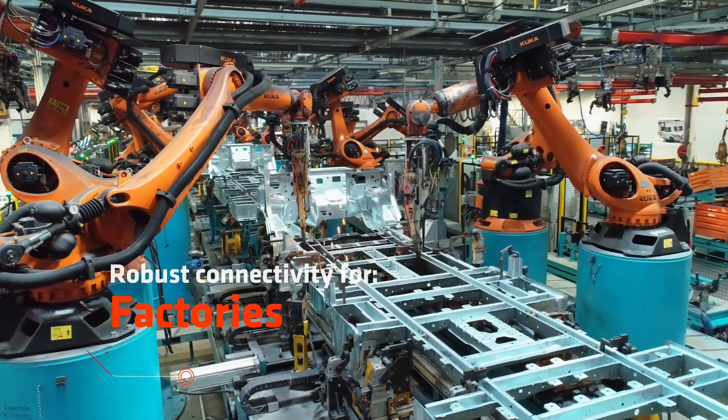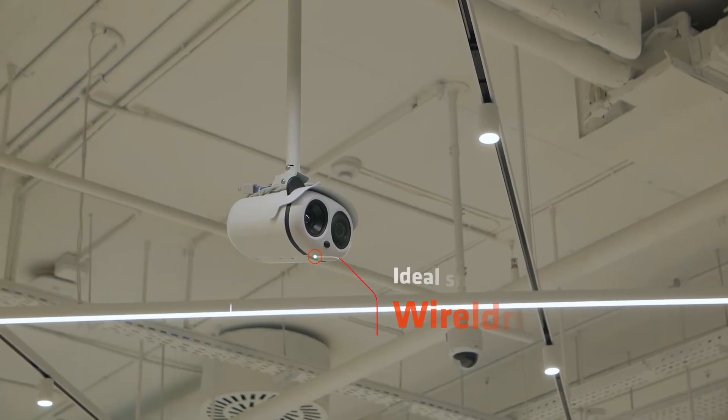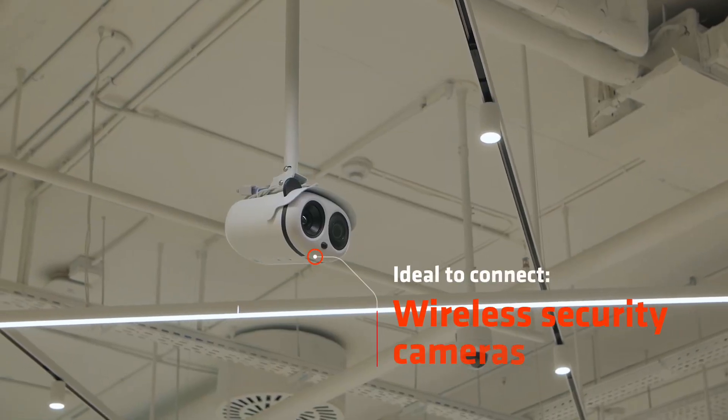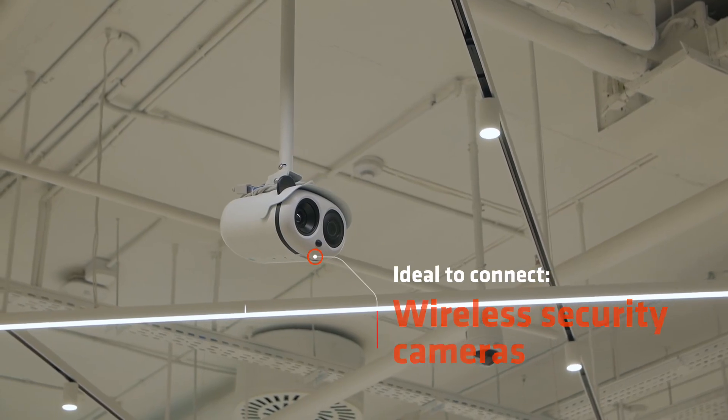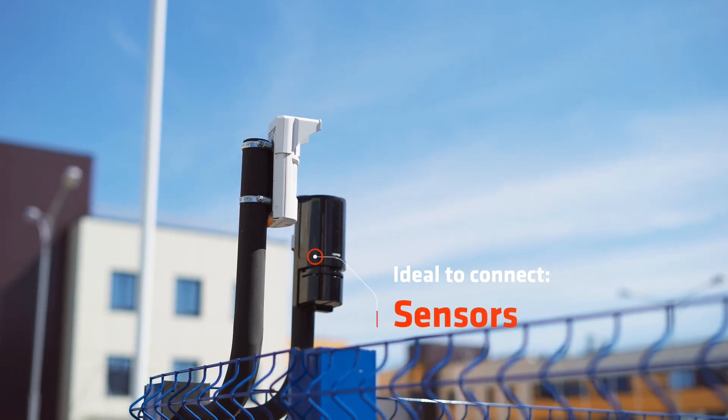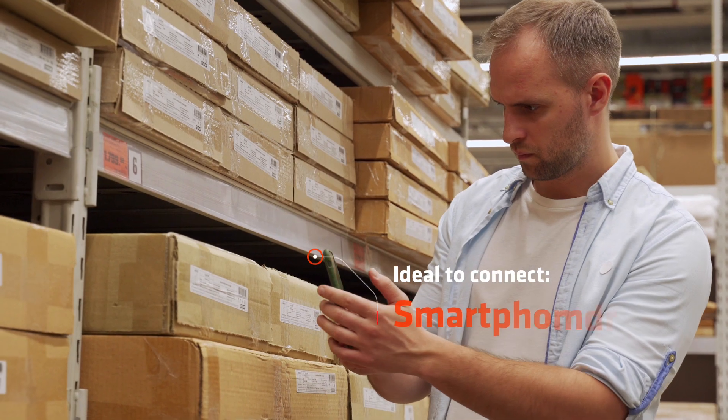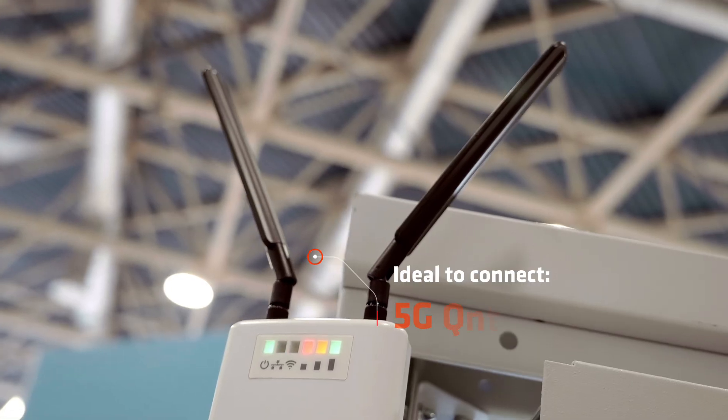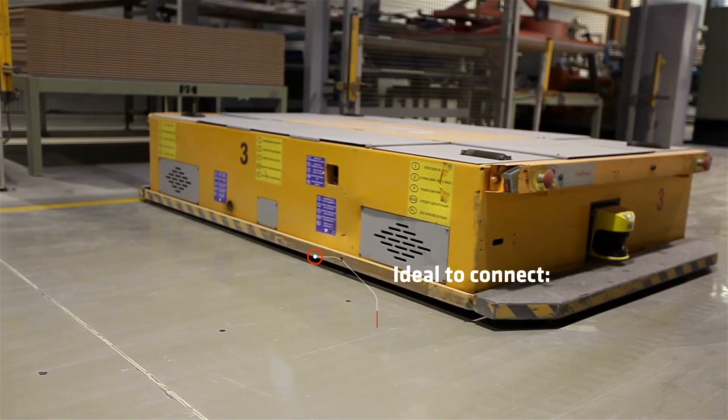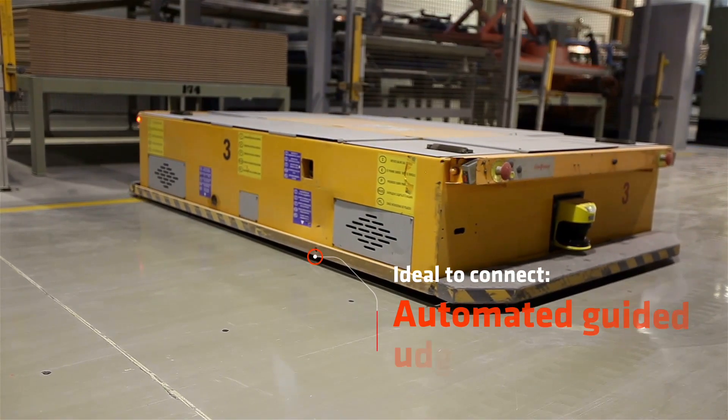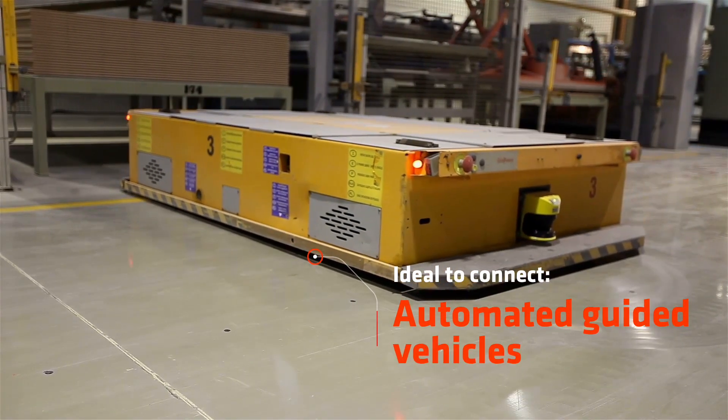Orion Private 5G is ideal to connect wireless security cameras, sensors, tablets, smartphones, 5G routers, and automated guided vehicles.